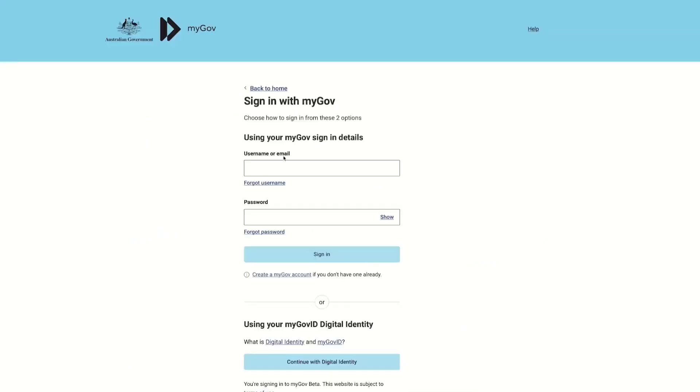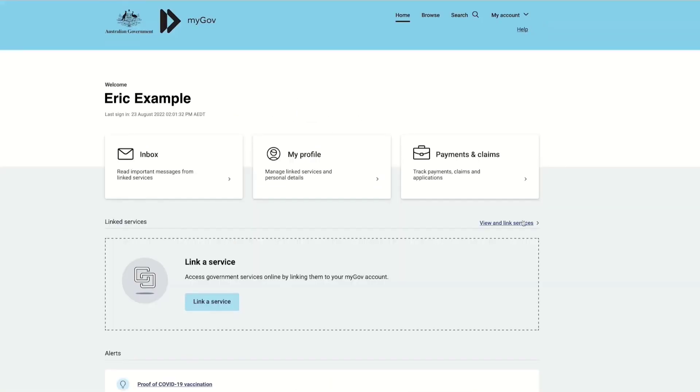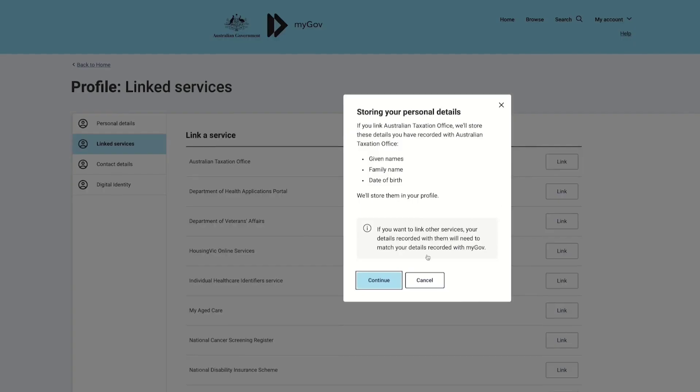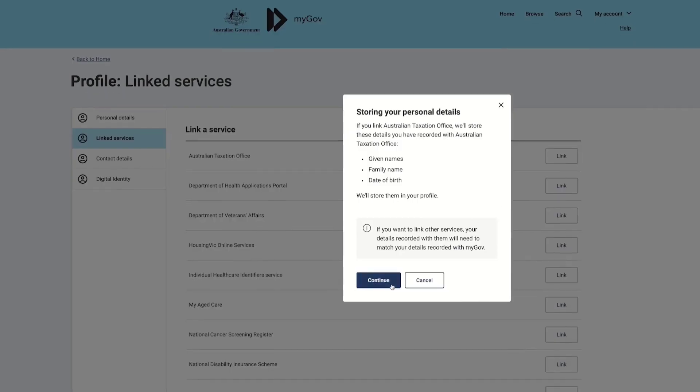Visit MyGov.au and sign in to your account. After signing in, go to link services and select view and link services.